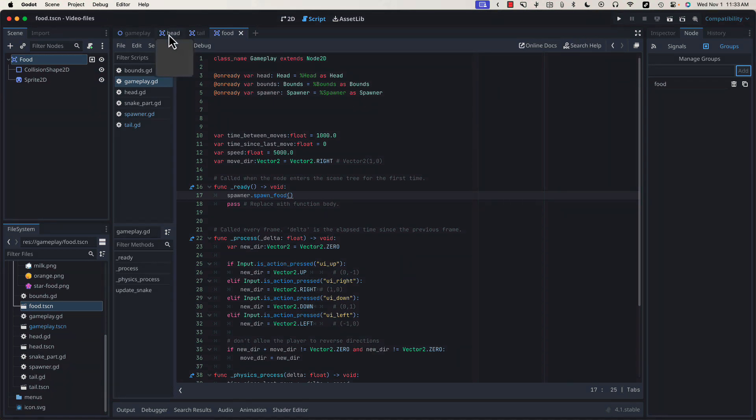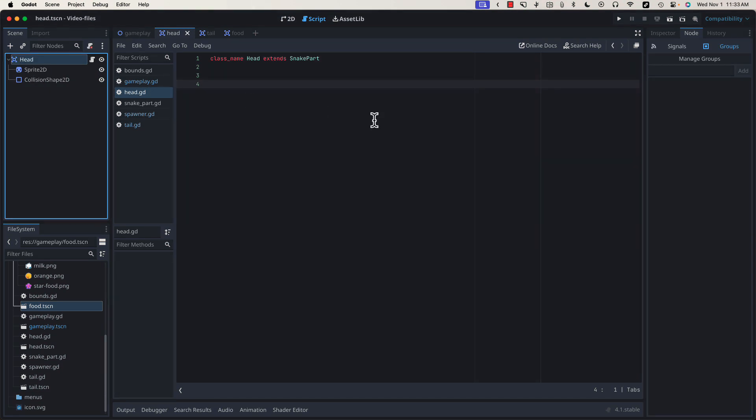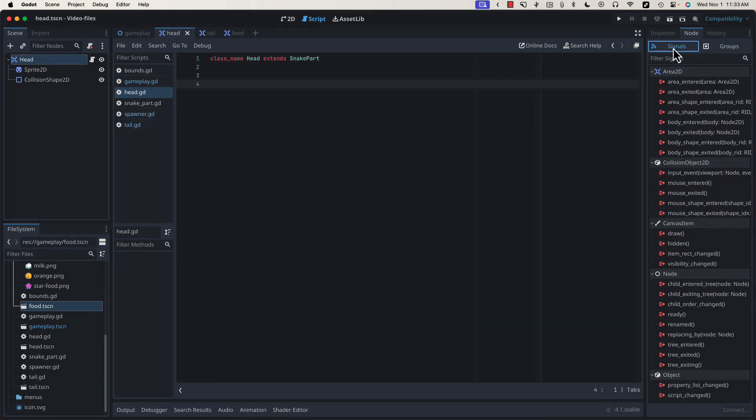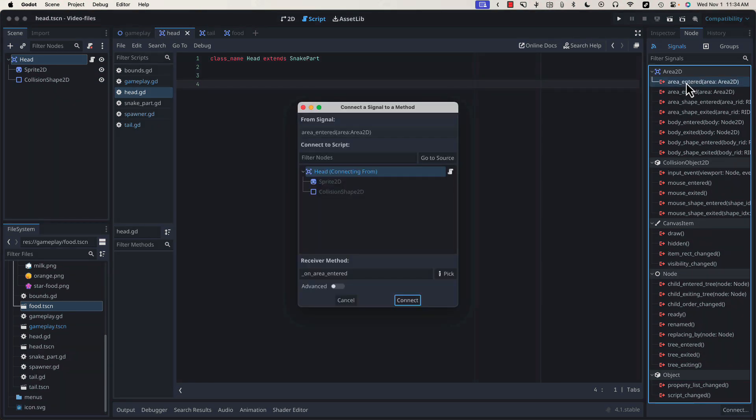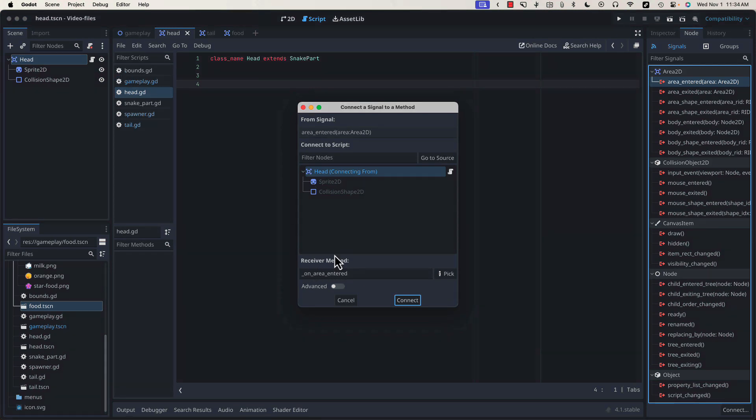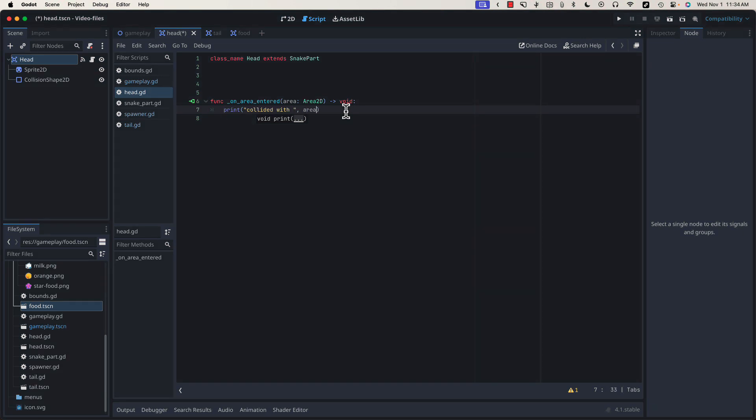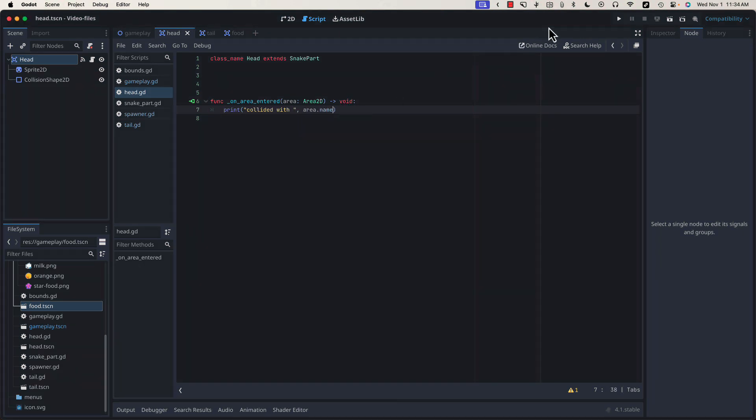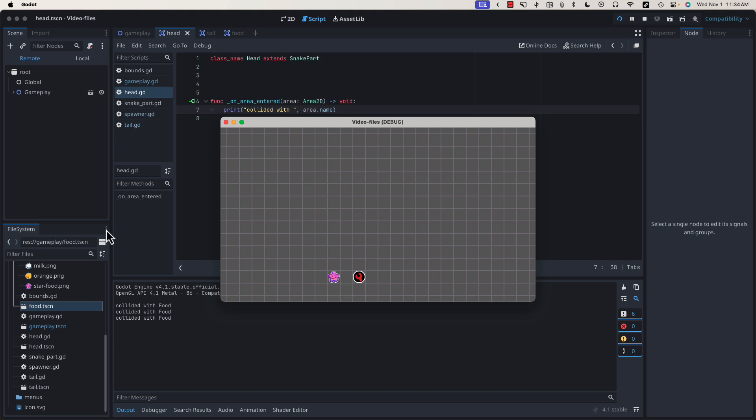Now, with that added, let's come over to our head class. We're going to click on head, and then next to where we had groups selected, we're going to come over here to signals. Since both the head and the food inherit from area 2D, we can make use of this area_entered signal. If I double click, it's going to allow me to connect this on_area_entered signal to my head class. Right now, this won't do anything, but if we come in here and type print collided with area.name and run our game, see when the head collides with the food, we get collided with food. Great. So our collisions work.